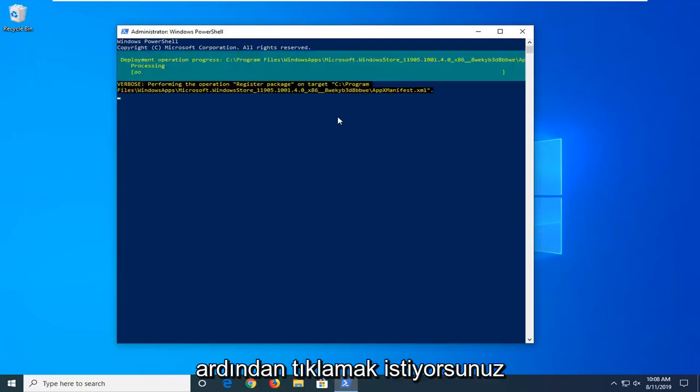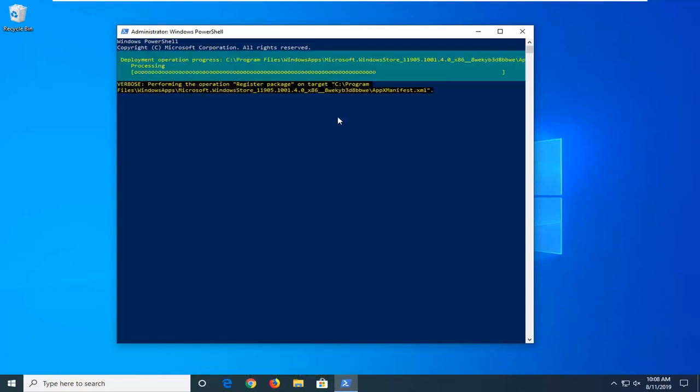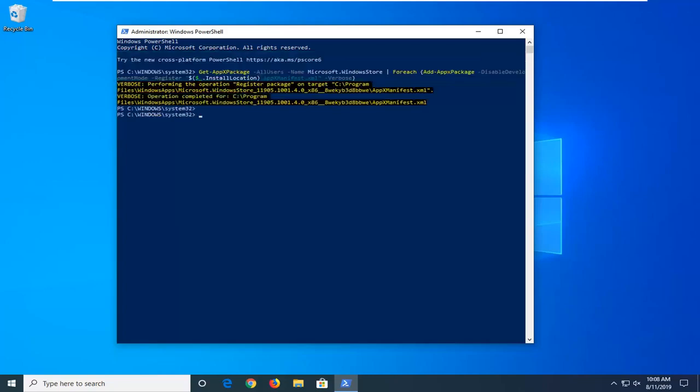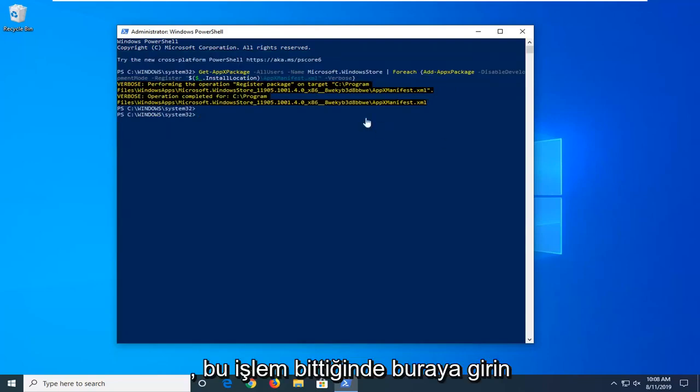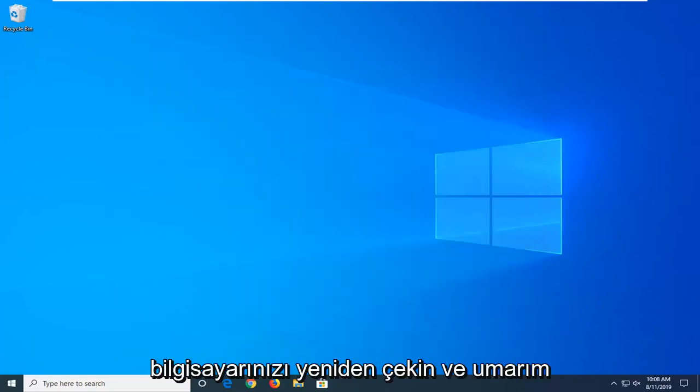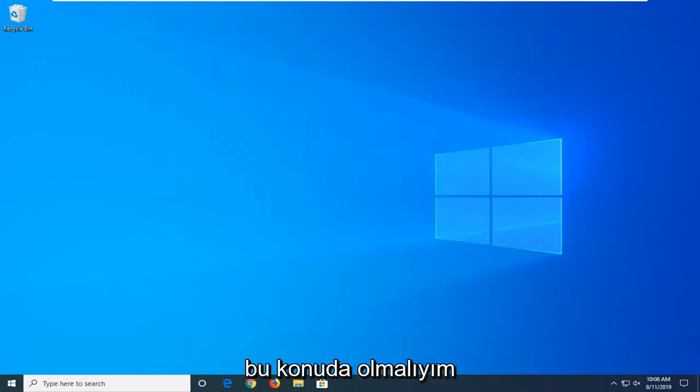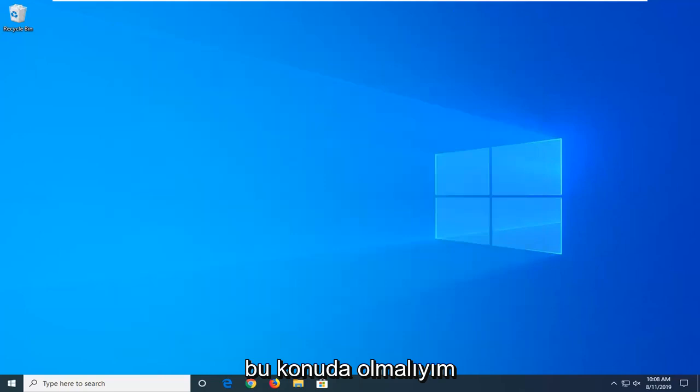And then you want to hit Enter. Once that's done, close out of here. Restart your computer and hopefully that should be about it.